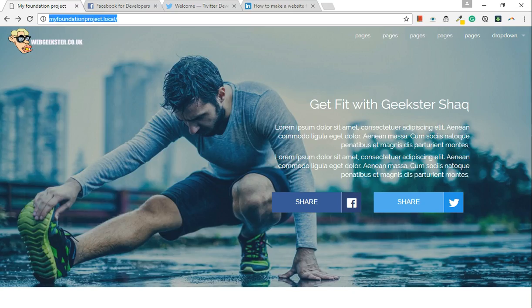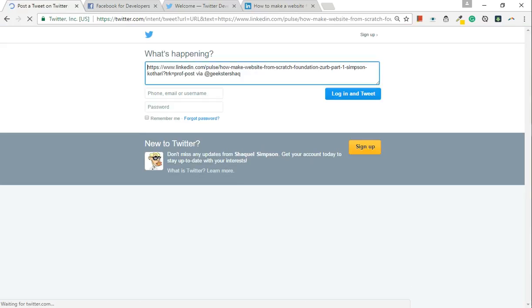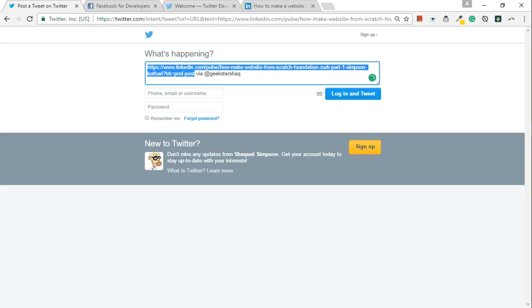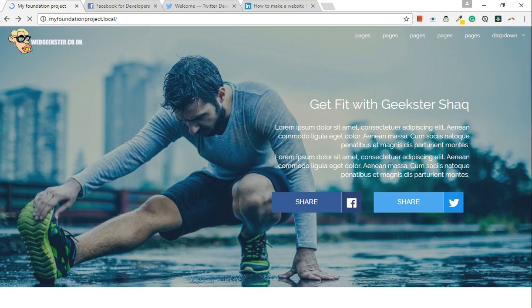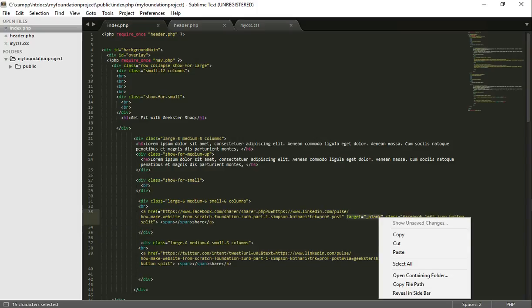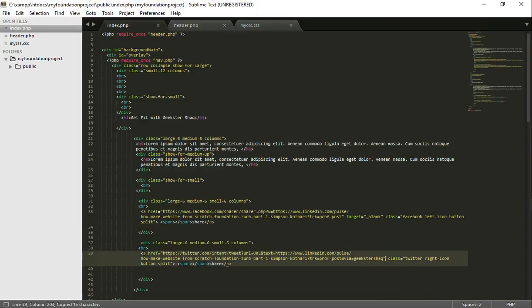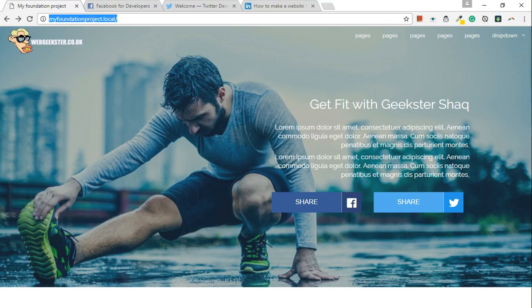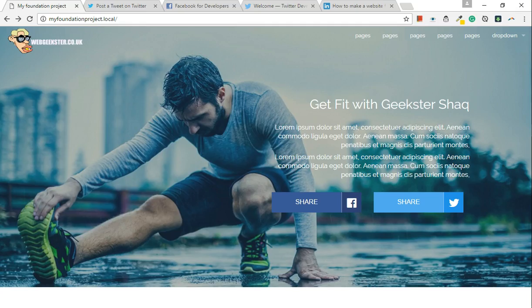Refresh. Excellent. Oh, I forgot one more thing — if you go target blank. Excellent. Winning — that is absolutely winning.